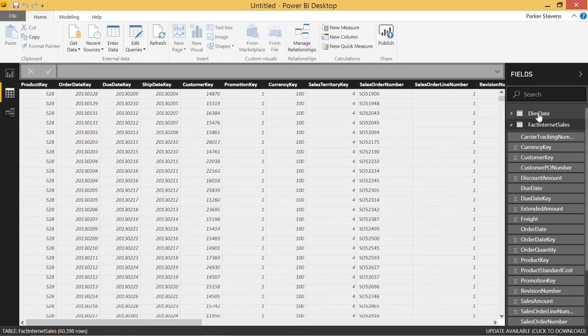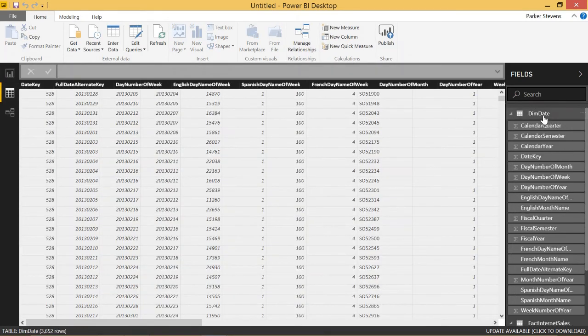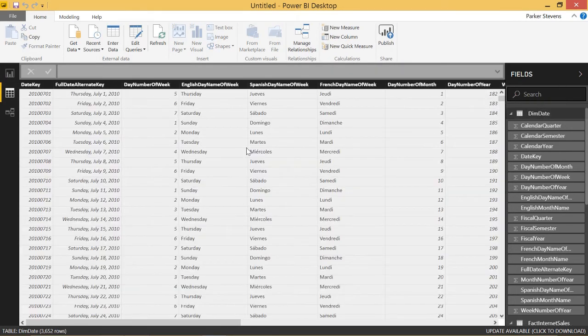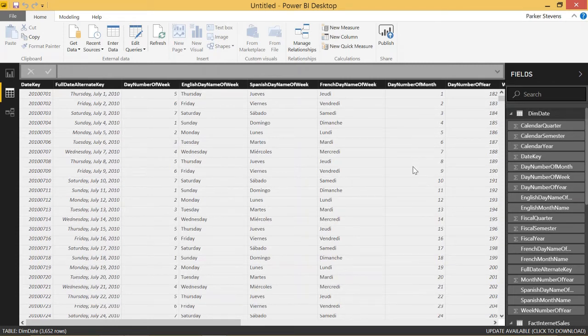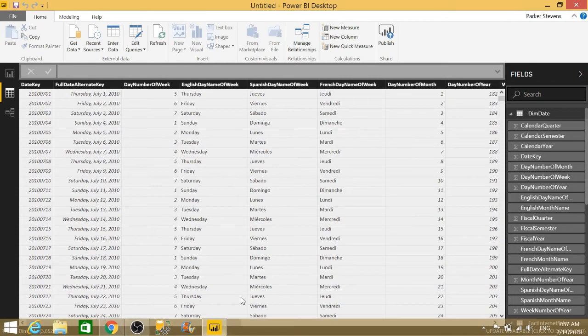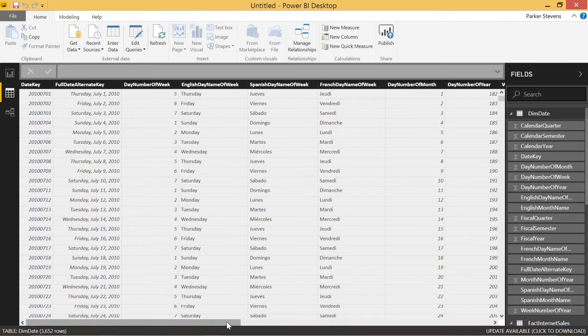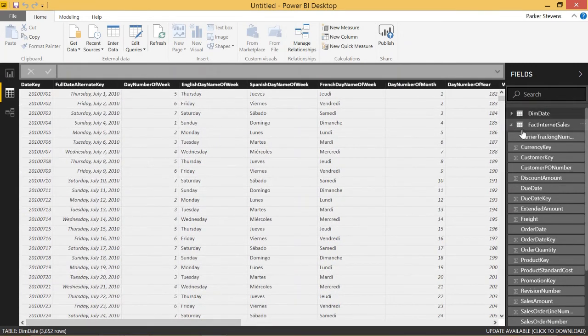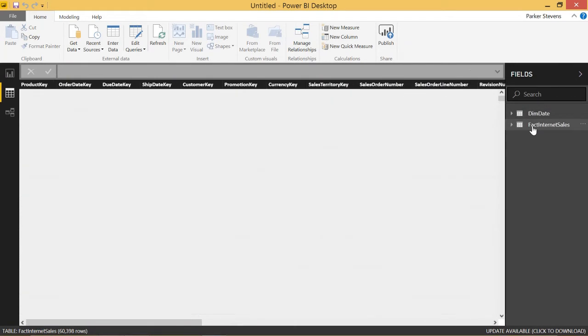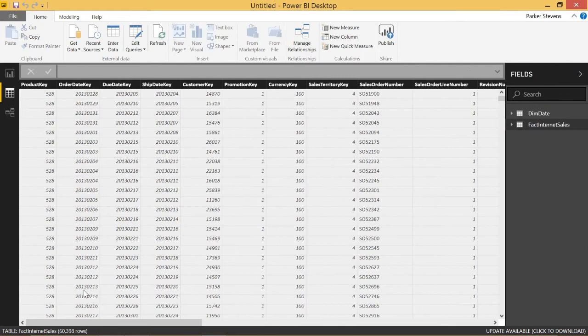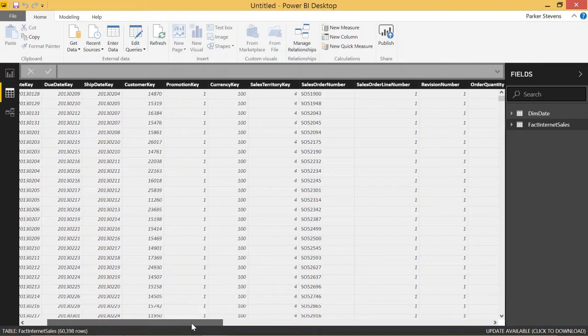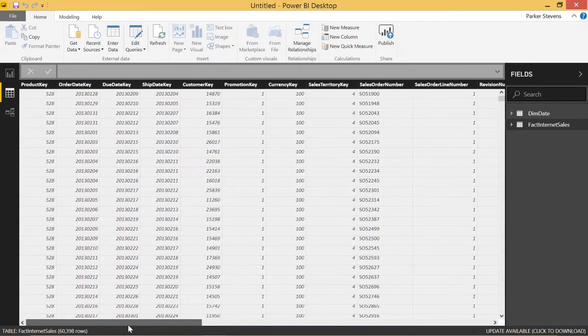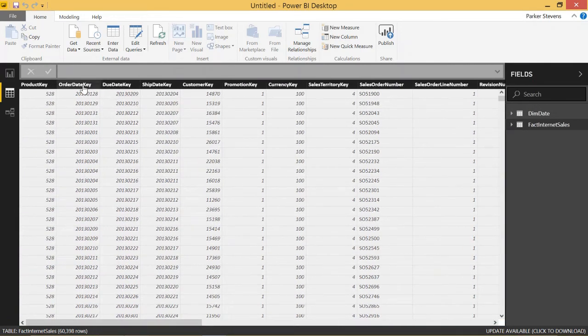Let's just look at the table. We have in DIMM date the day of the week in multiple languages, the day number of month, just things like that that give information about different dates. We also have the FactInternetSales table, which has all of our sales data as well as these three date keys that we're going to be using to join to the DIMM date table.